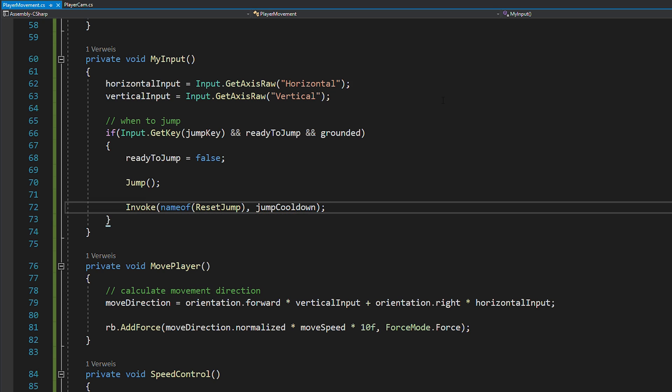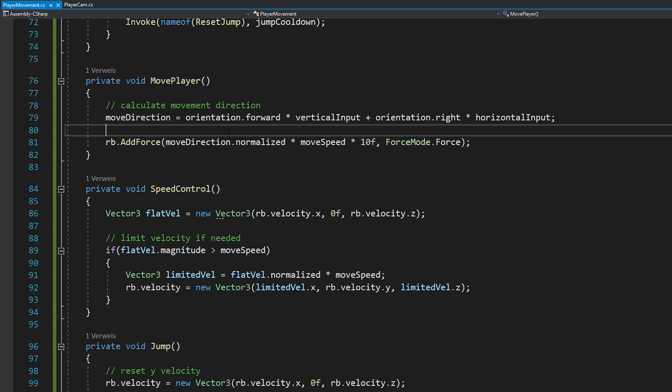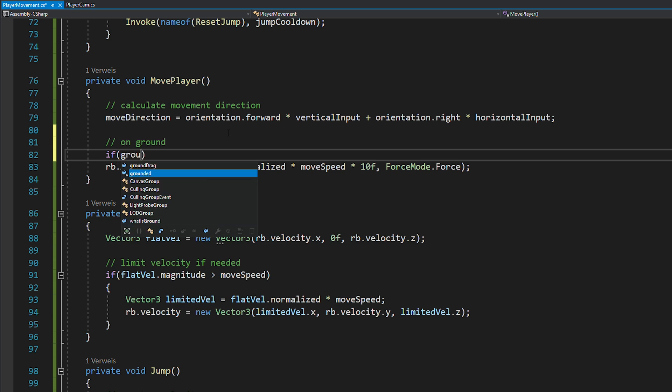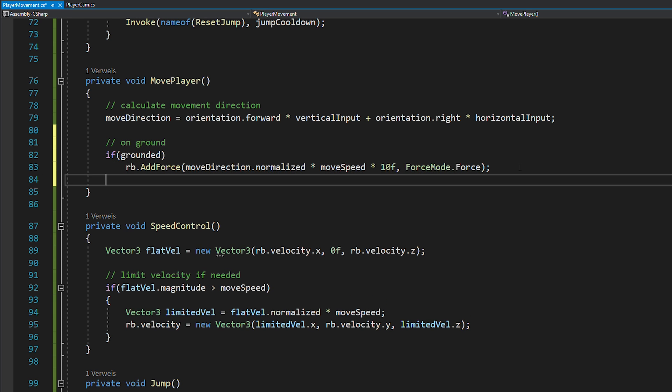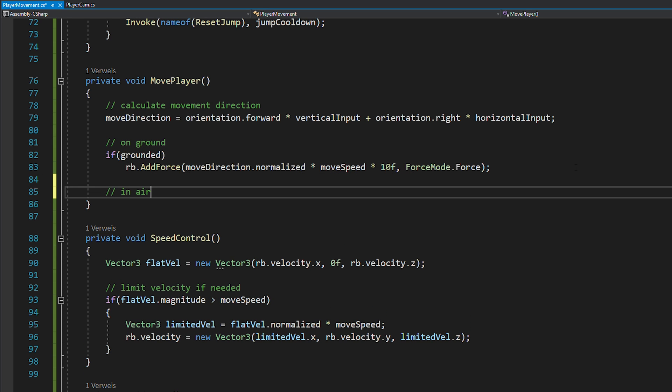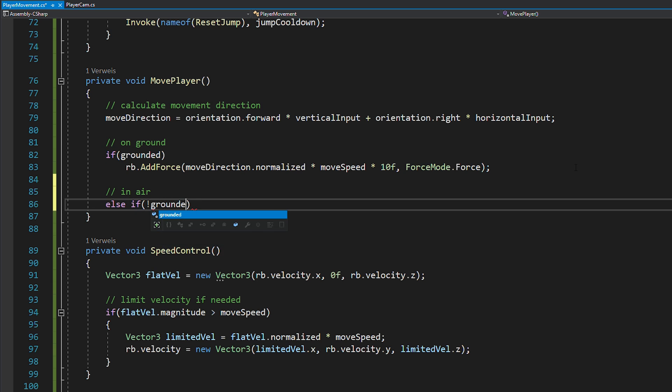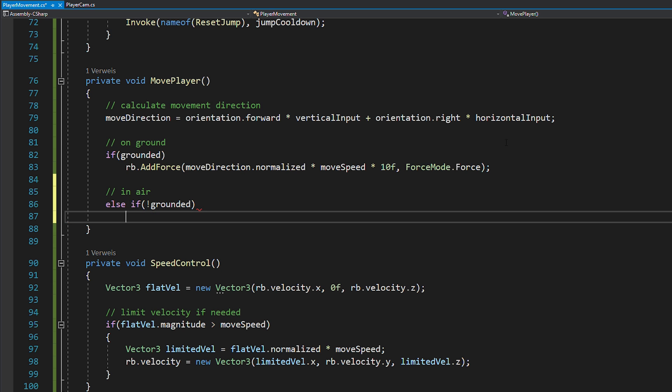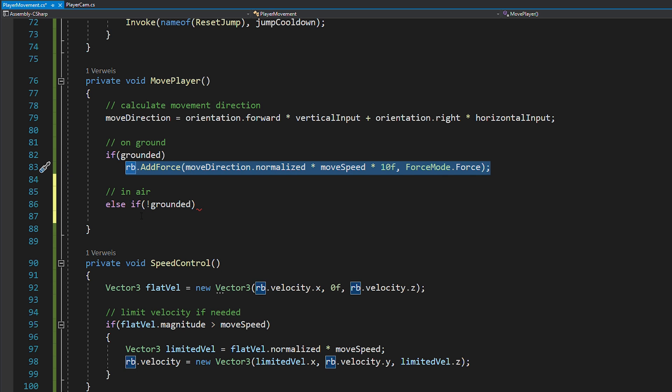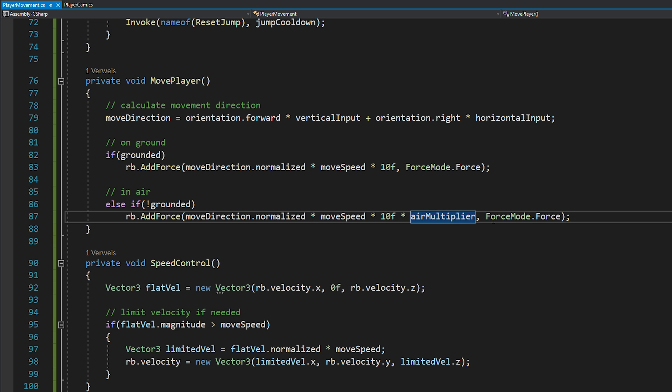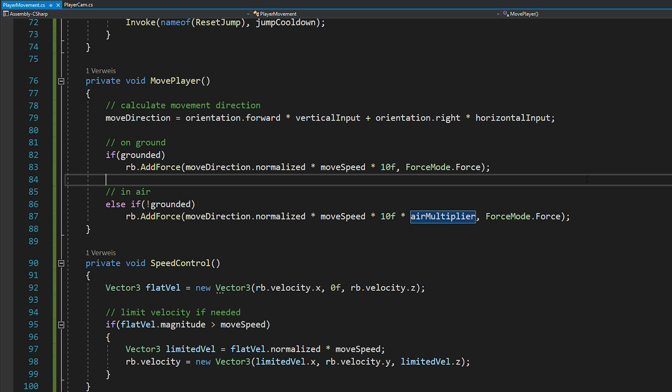This way, you will be able to continuously jump if you hold down the jump key, which is something a lot of beginner movement scripts lack. And as mentioned before, we also want to change the air control a bit. Inside of your movePlayer function, you want to add these if statements and if you're in the air, multiply your move speed with the air multiplier.